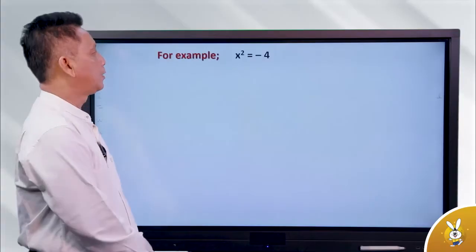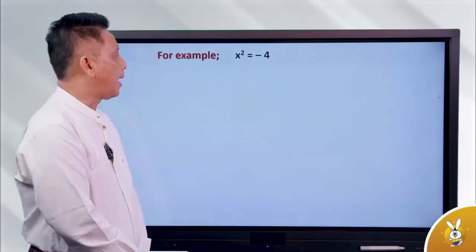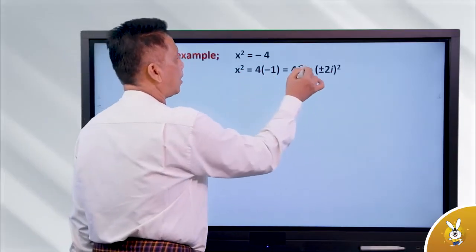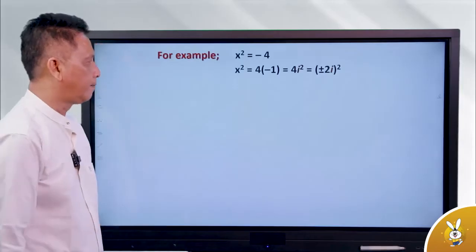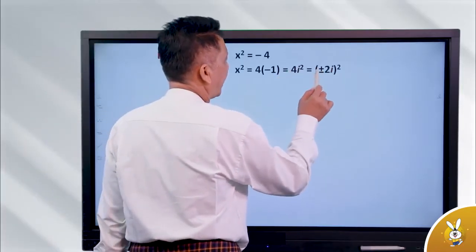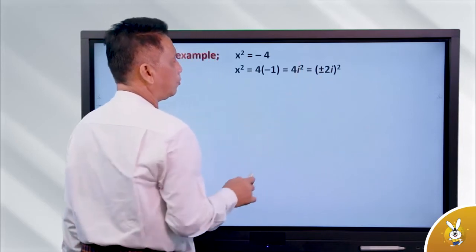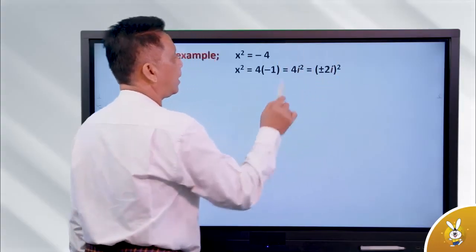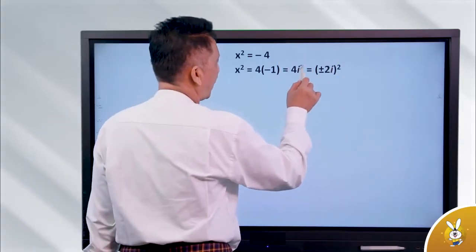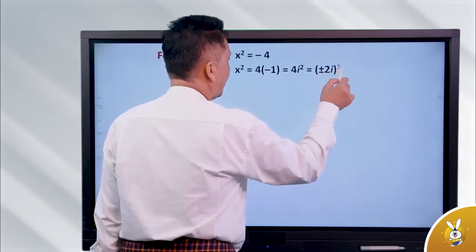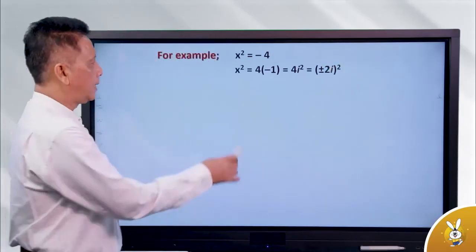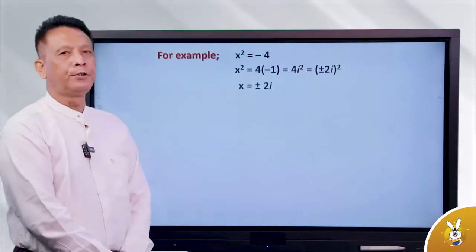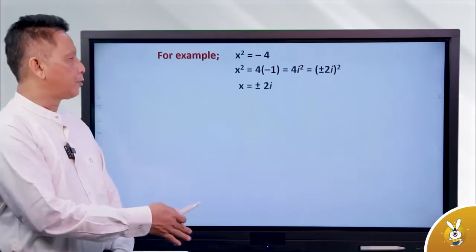b squared minus 4 equals minus 4. That is minus 4 into minus 1. Minus 1 is i squared. So the square root gives plus or minus 2, meaning plus or minus 2i. Plus 2i and minus 2i — that is minus 4.